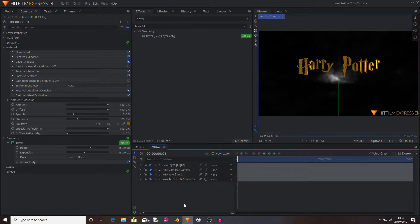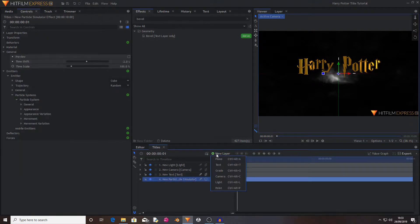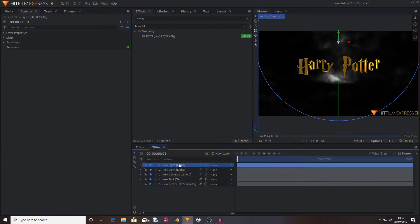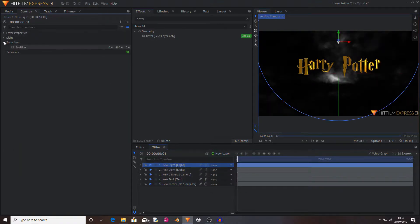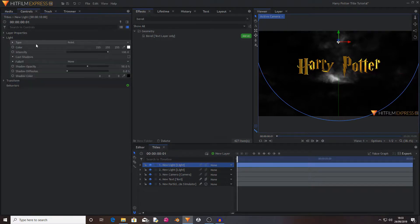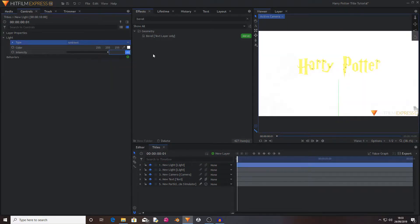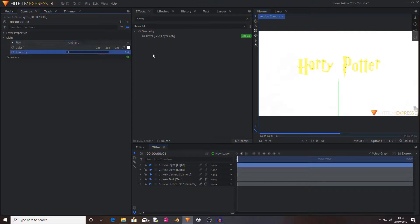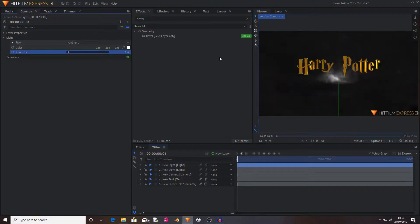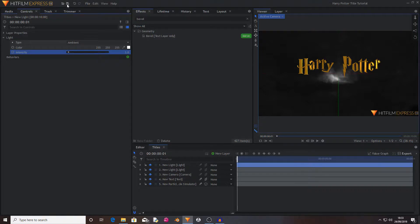Now I am going to add a new light, and I'm going to set this light to being an ambient light, and I'm going to set its intensity to 3. This is just to add some basic outlining light.